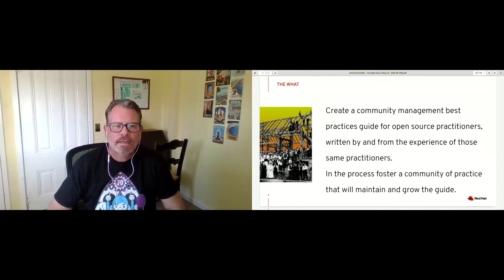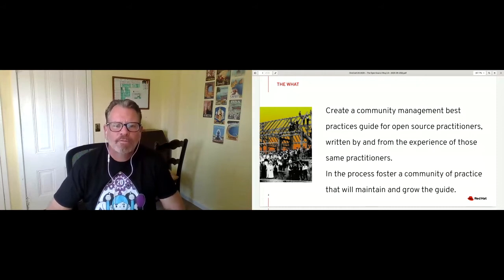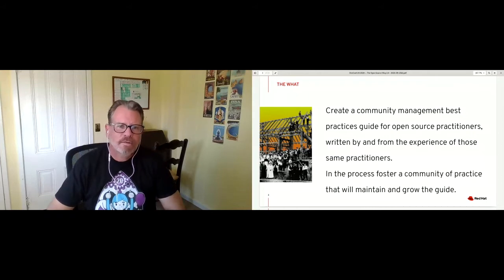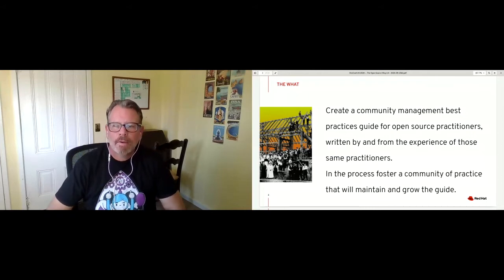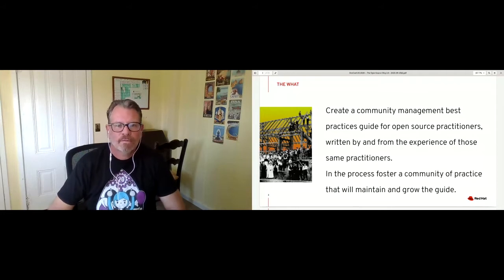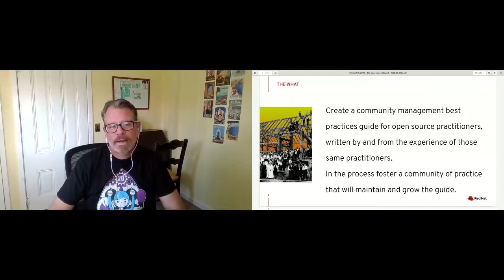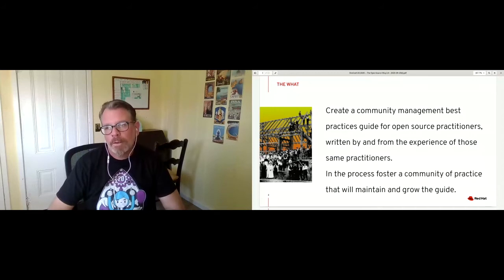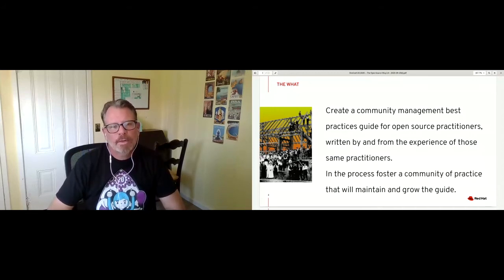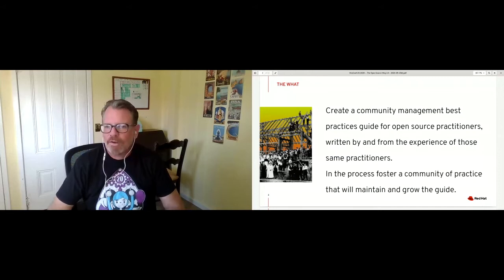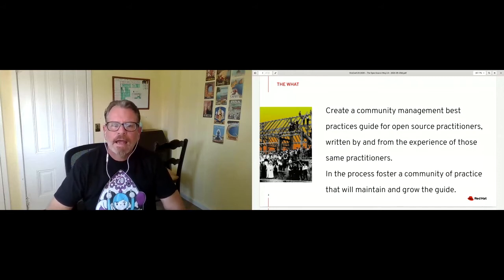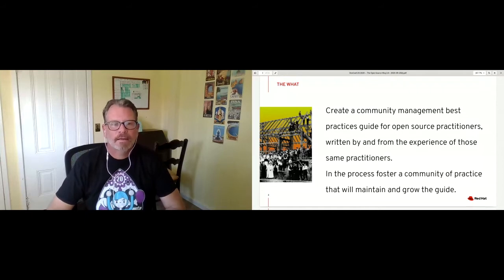What are we really trying to do? It started out by wanting to create a community management best practices guide for open source practitioners — a broad term for how we practice open source software development. We want to make sure it's written by and from the experience of those practitioners, who can be at many levels. We've had contributions from people who are new to open source — their new questions pointed out the holes in our outline and created new content.